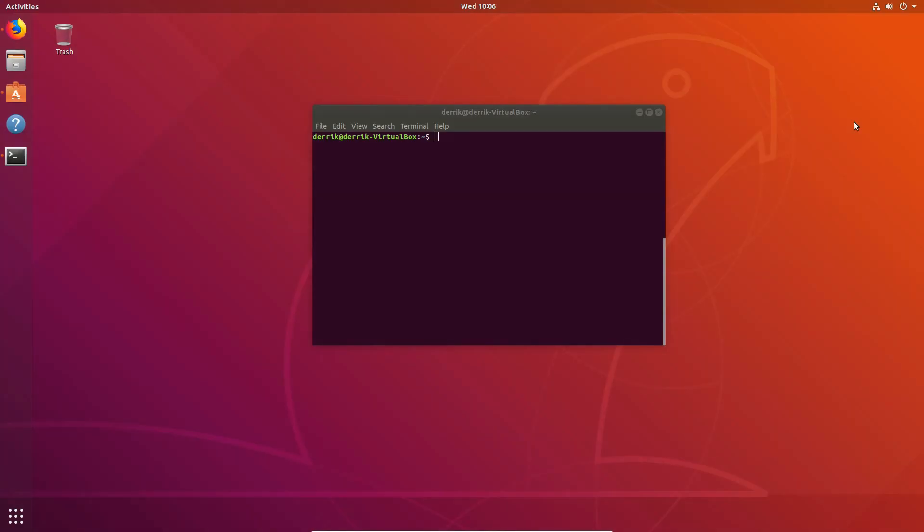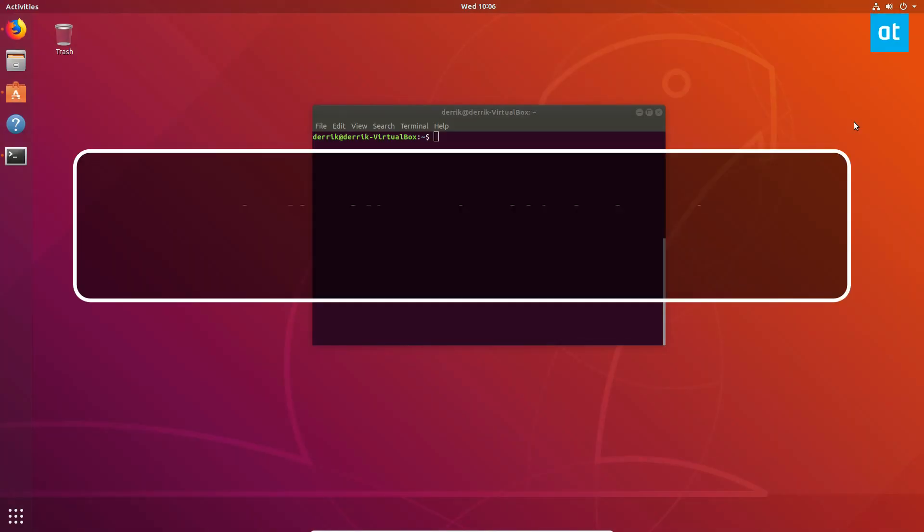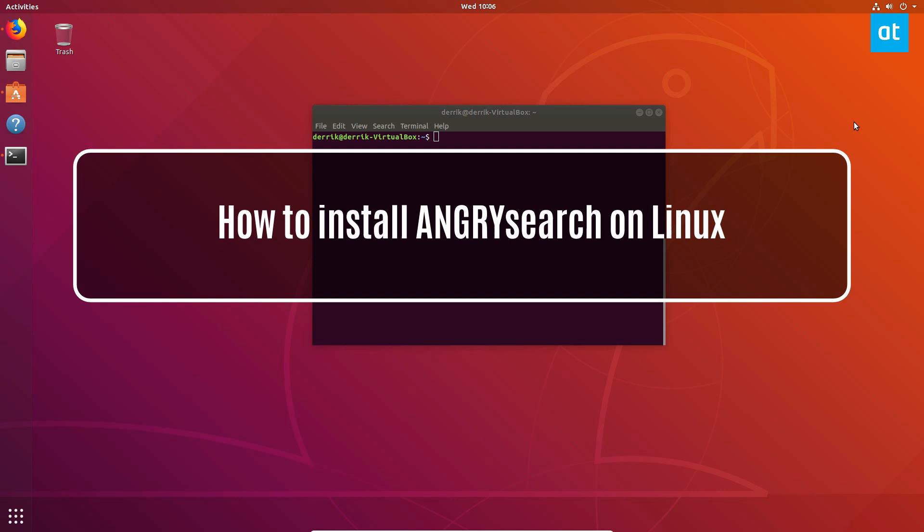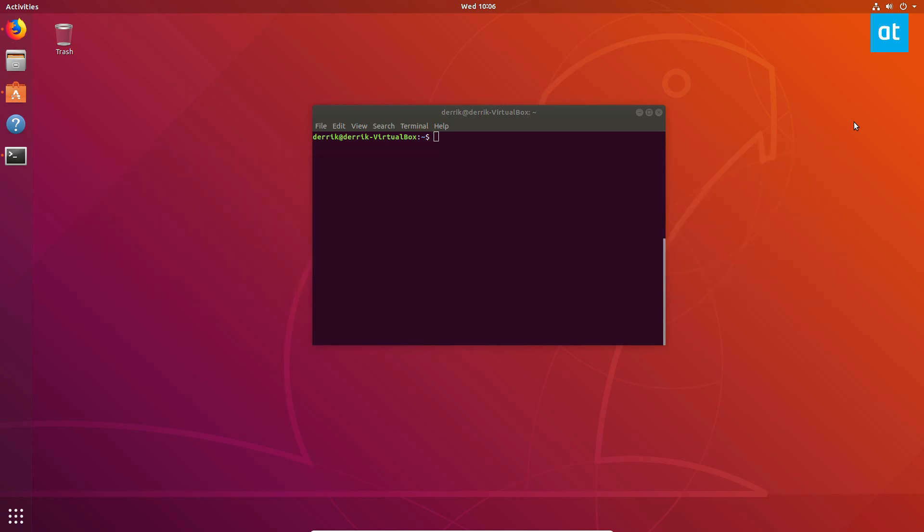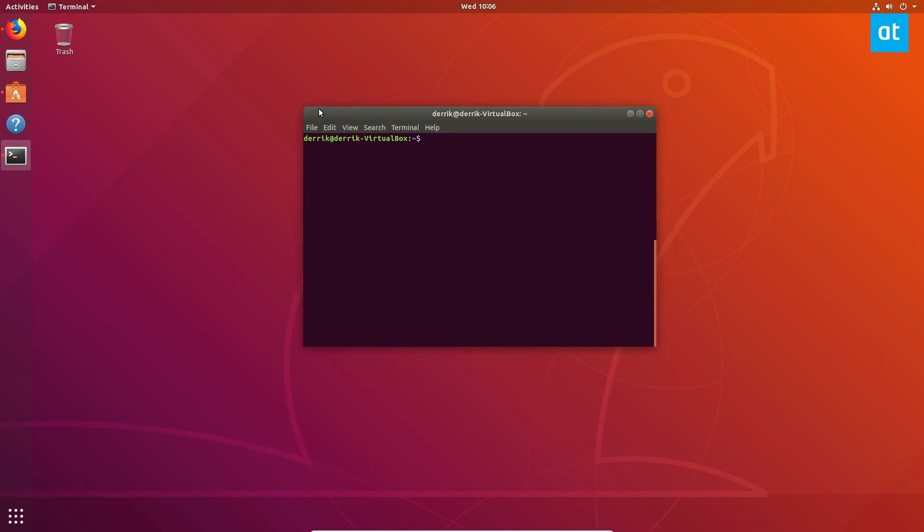Hey guys, Derek here from Addictive Tips. In this video we'll be talking about how to install the AngrySearch application. We're building this from source on Ubuntu because most people are Ubuntu users, but if you're a Fedora, SUSE, or Arch